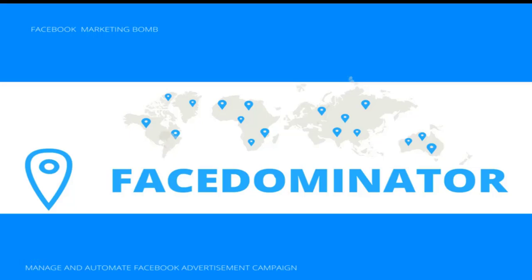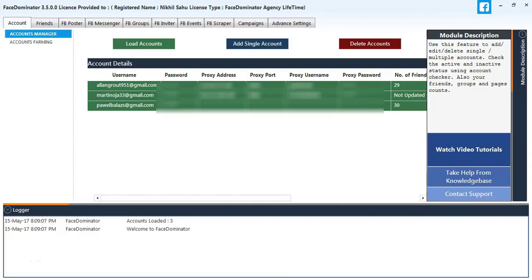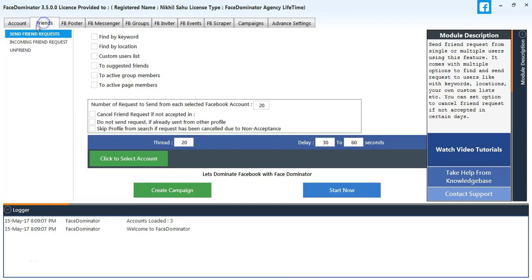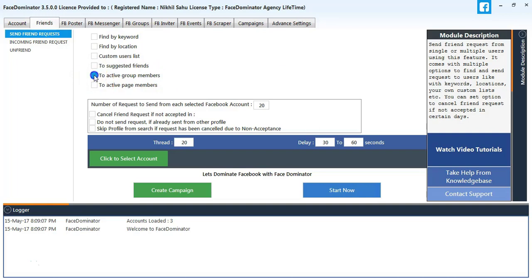Hey guys, welcome to Face Dominator version 3.5. Today I am going to tell you how to send friend requests using groups. So first we'll go to Friends tab, Send Friend Request. I will select to active group members first.